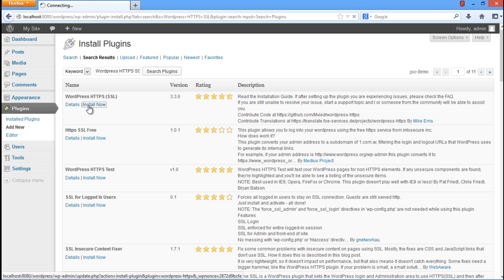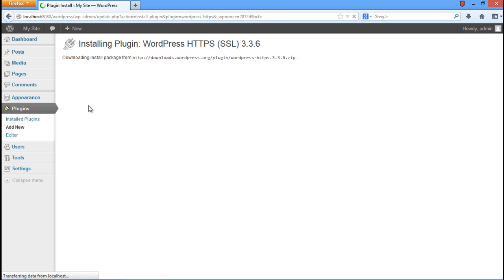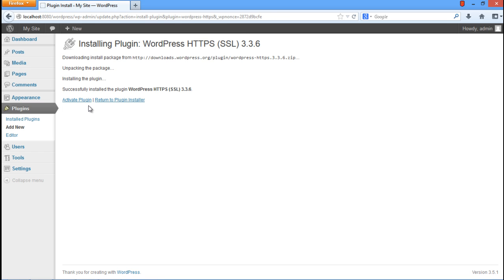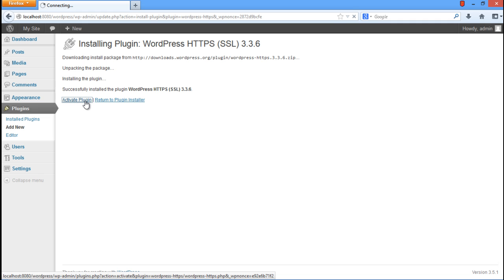Once the installation has completed, click on the Activate Plugin option in order to activate this plugin before you can start configuring it.